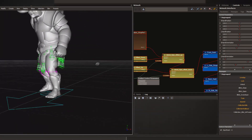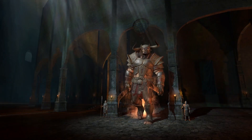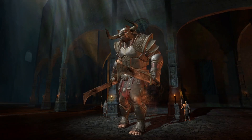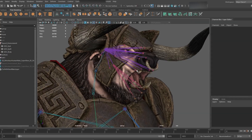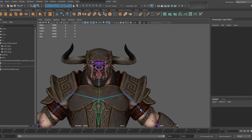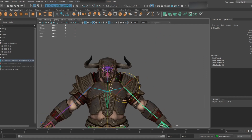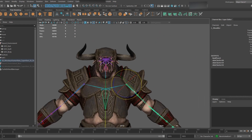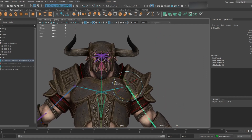We did it in engine for this particular game, but there are many ways you can do it. There's a face rig as well, as you can see, so there are lots of different things here. Because it's just a core rig, armor does not have its own bones to support it.